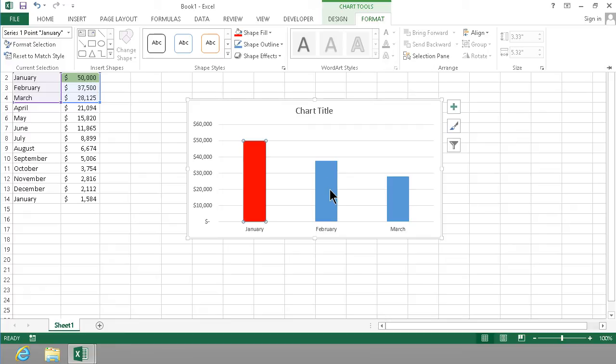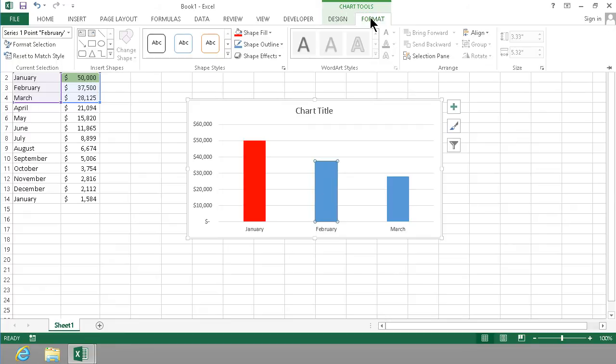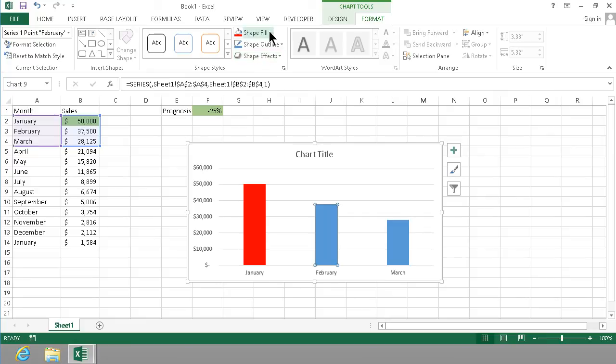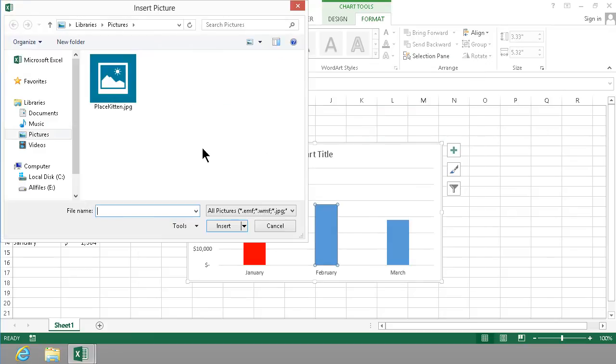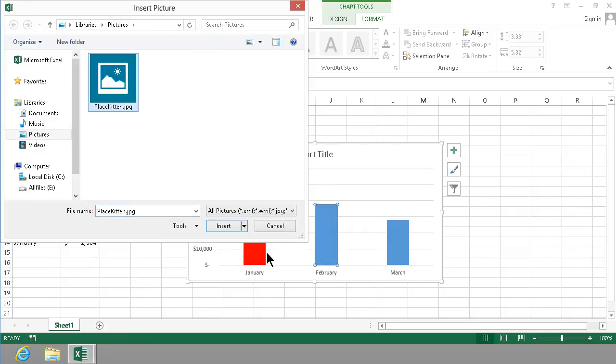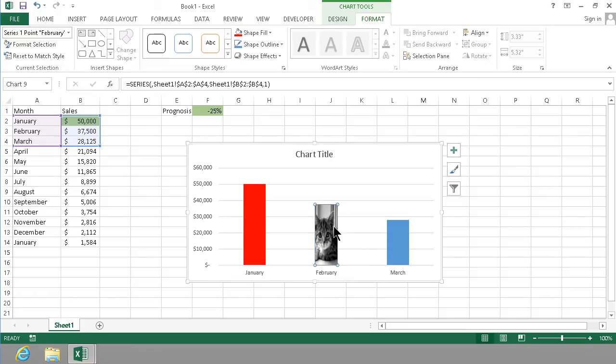Same thing if I go and select February, I can go in on the format tab and do another fill. One thing that's very popular is to put an image on there. And then I can select an image here and I have a nice little kitten there that I can use. And as you see, that now illustrates the February column.